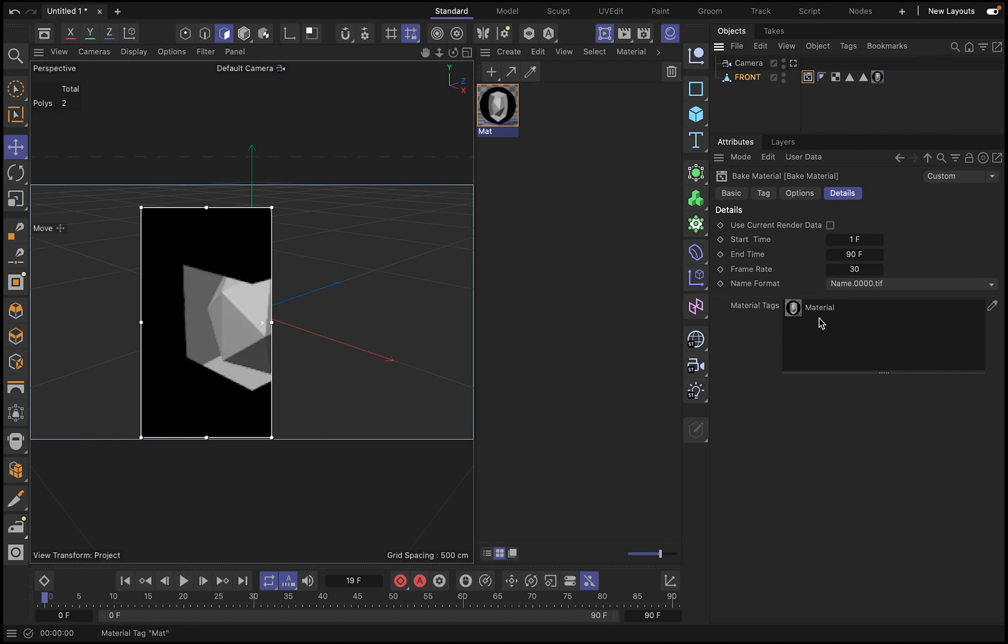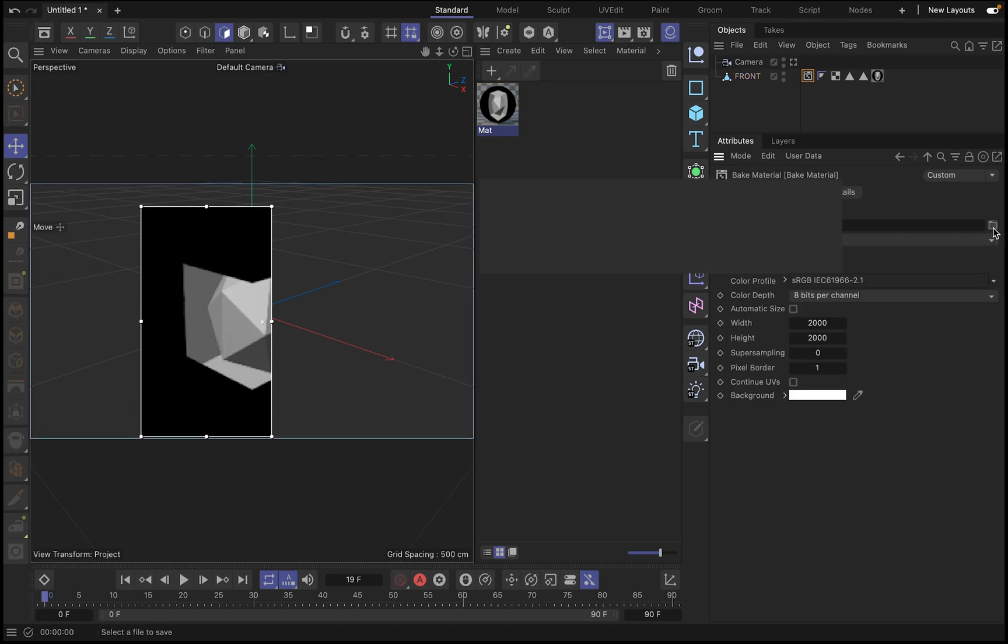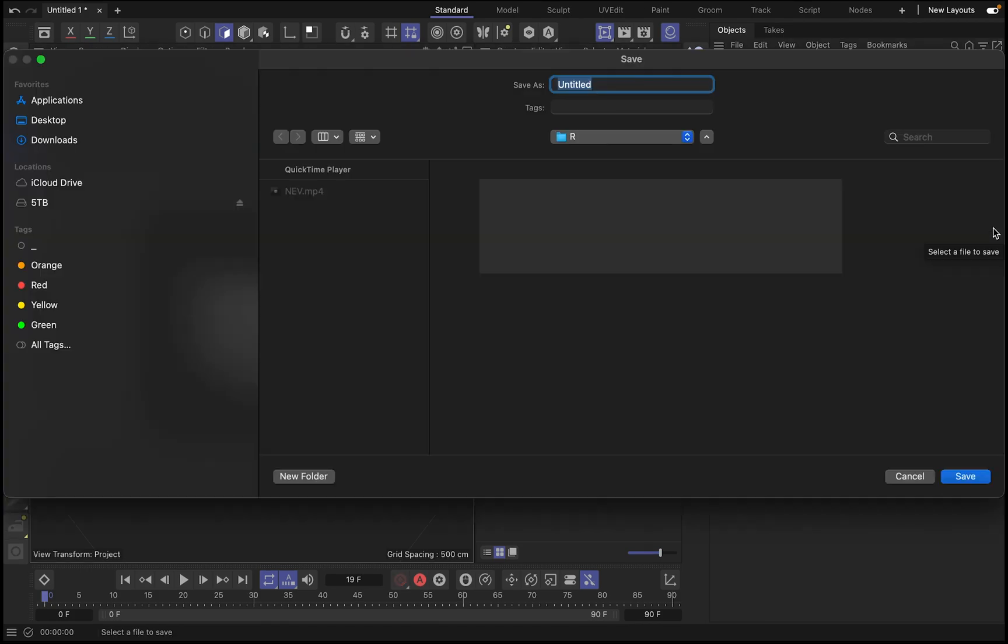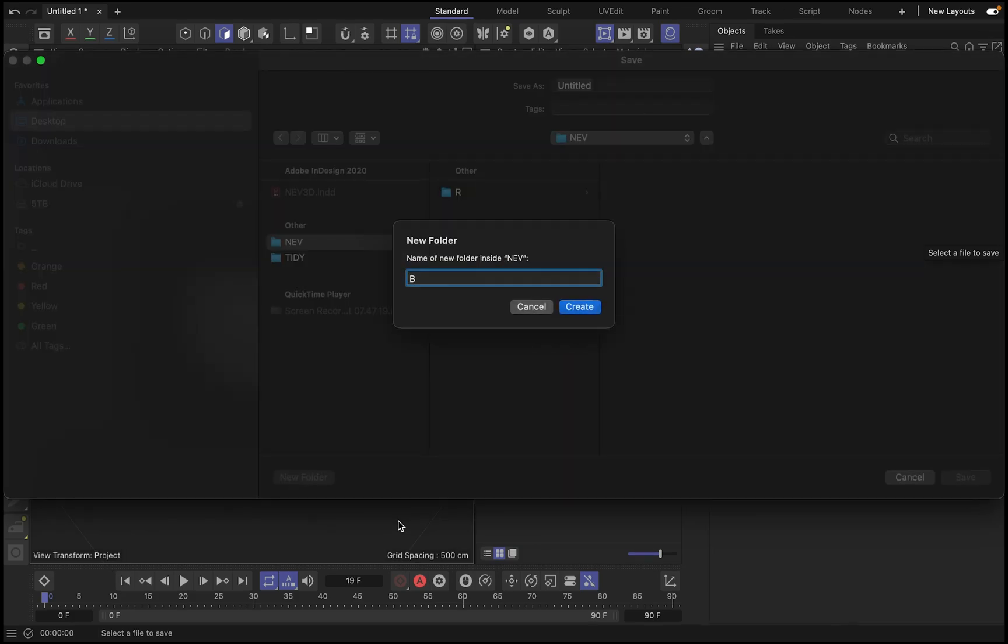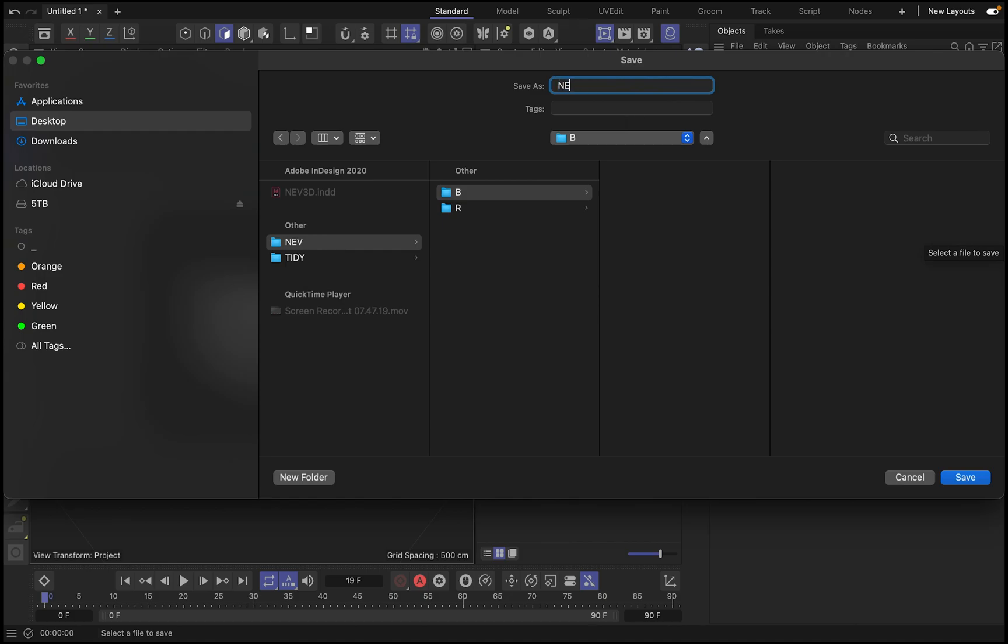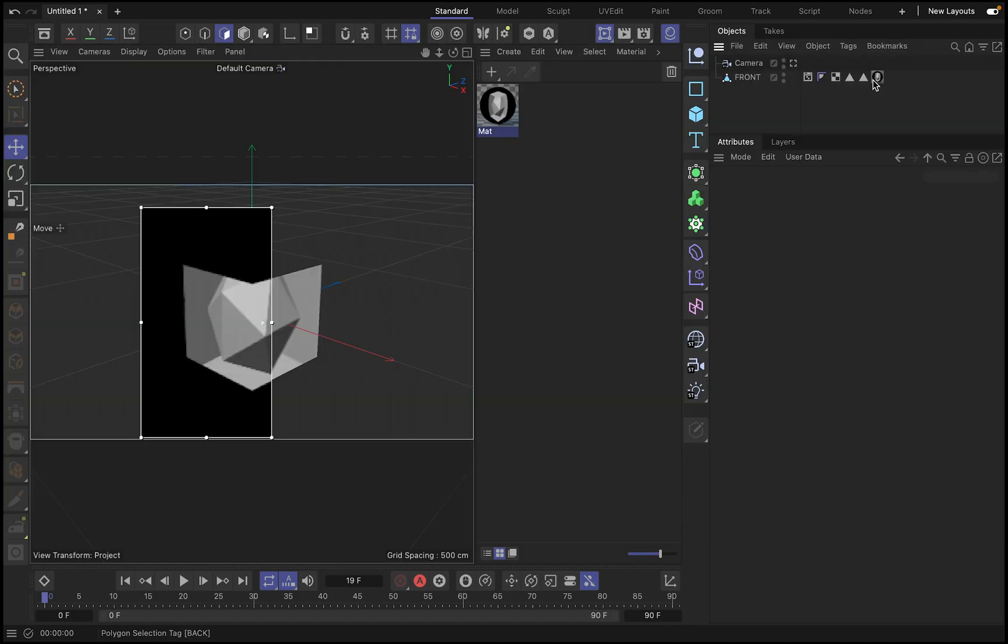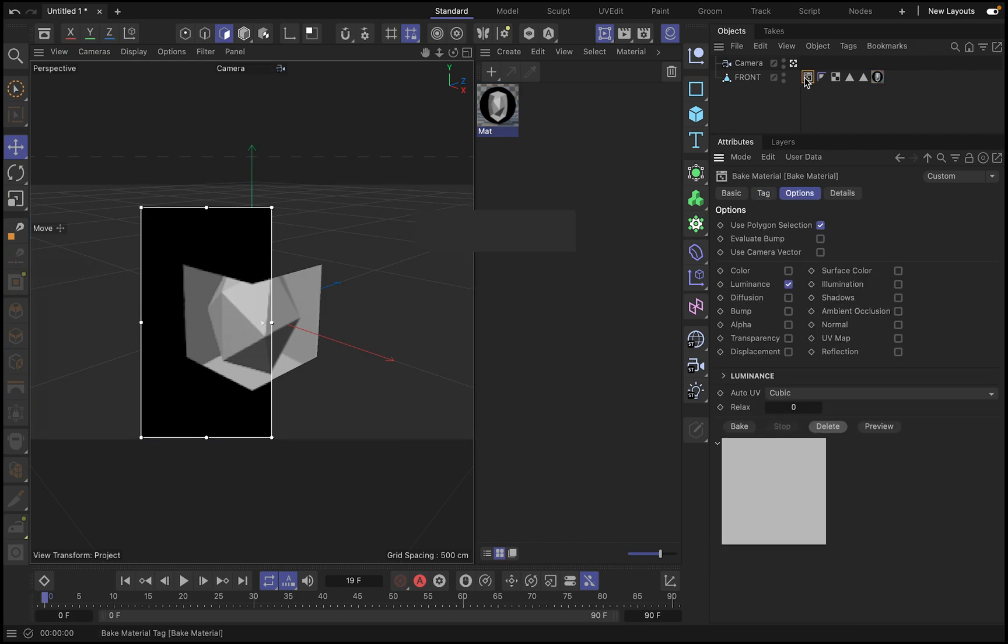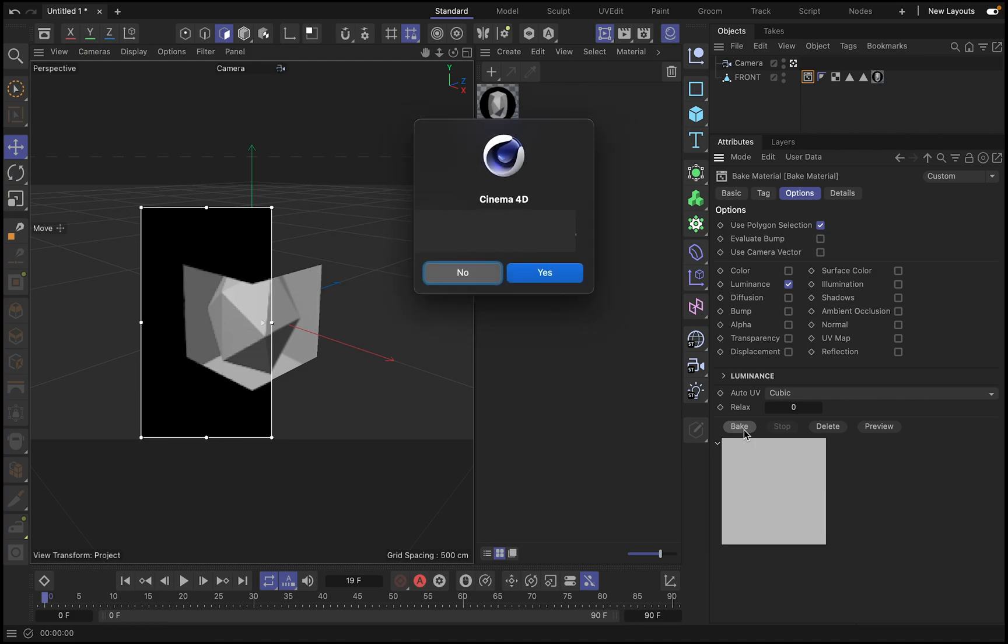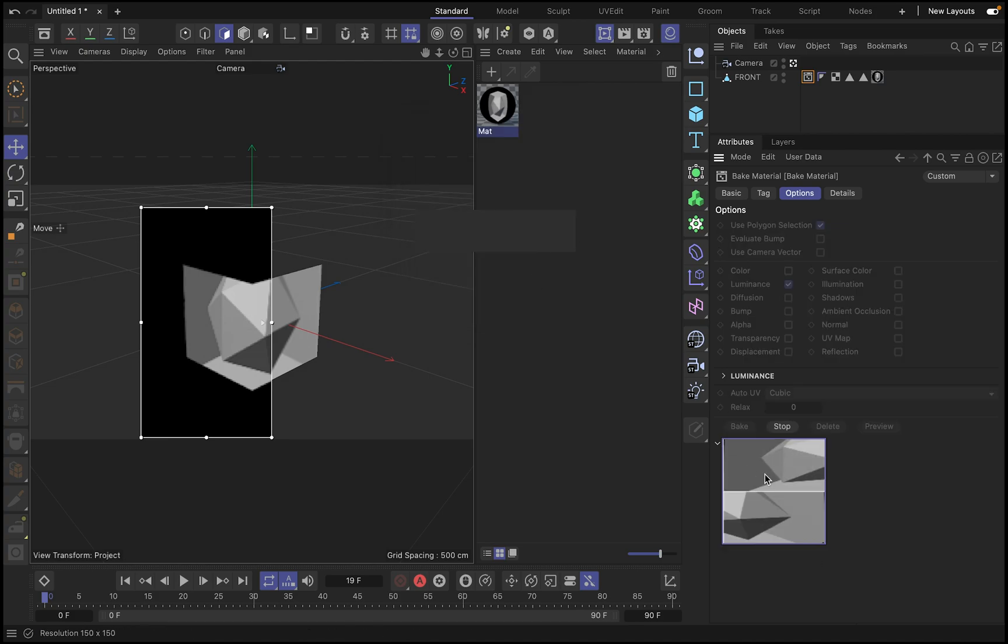And then under details, we put a start time, one frame, sort one frame, then to 90 frames, which is this animation, and then 30 frames per second. And then on here, on this material tag, we drag this material. Under file name, we choose where do we want to bake this, where do we want to place this video. And I'm just going to put it here in the same folder. So in the material, you instead of having both, you put just front.